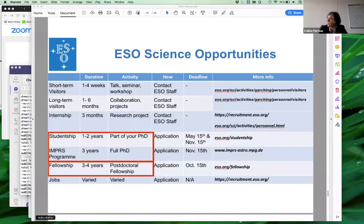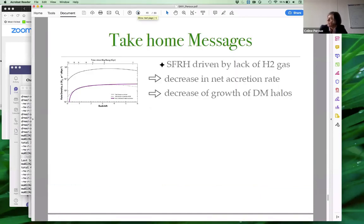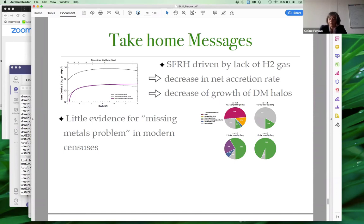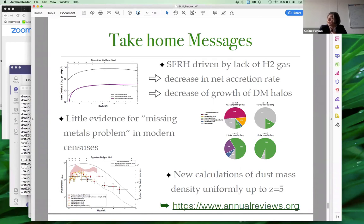To finish, let me leave you with some science take-home messages. We have indications that the decline in the star formation rate history is driven by the lack of molecular gas, which is related to a decrease in the net accretion rate, itself somewhat related to the growth of dark matter halos. Today's census shows very little evidence for the so-called missing metals problem, but we need to measure those metals at intermediate redshifts. We have made a new calculation of dust mass up to the highest redshift, which will help constrain new simulations of dust production and destruction.